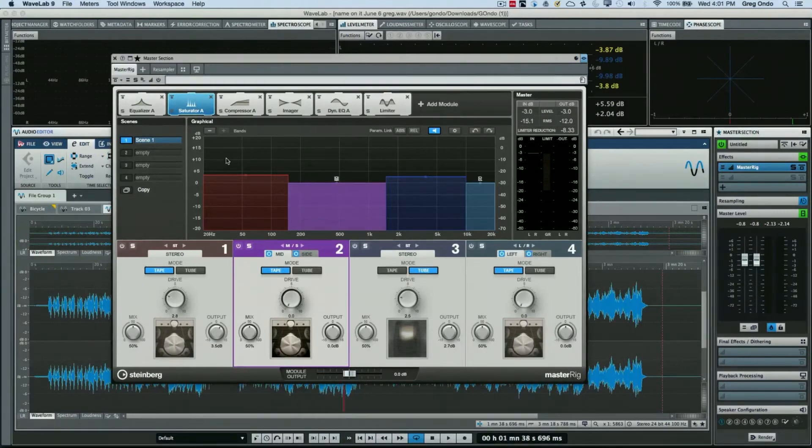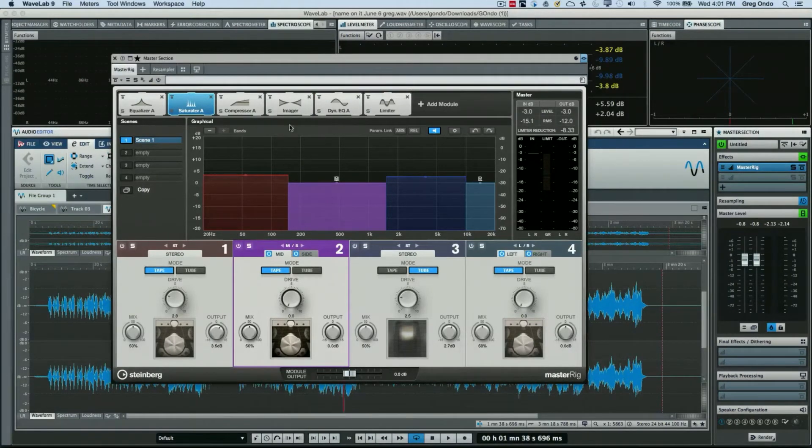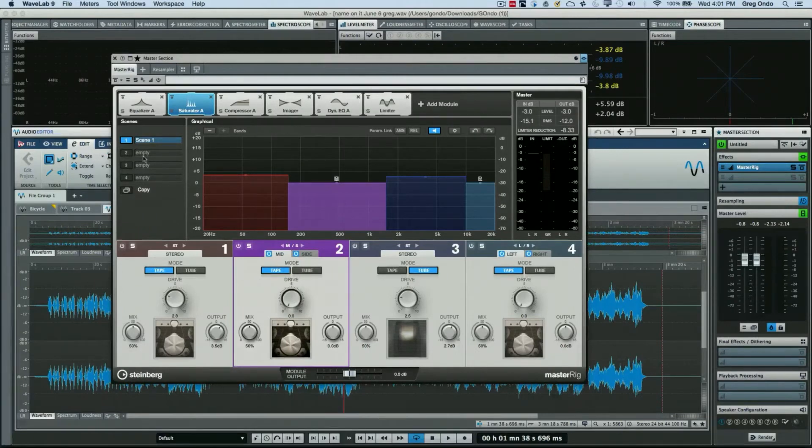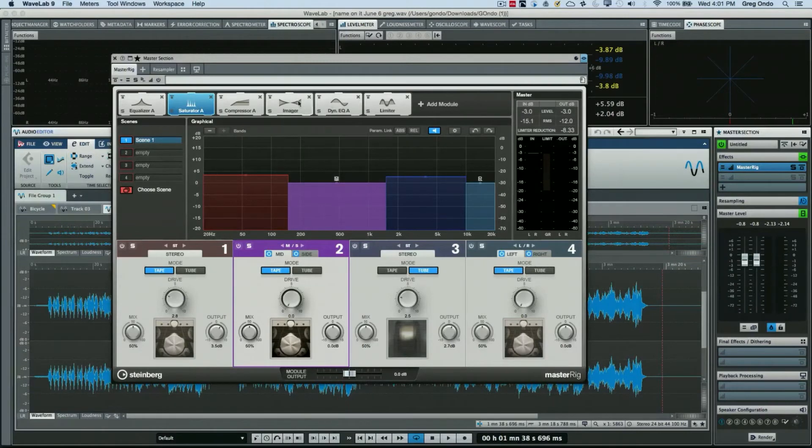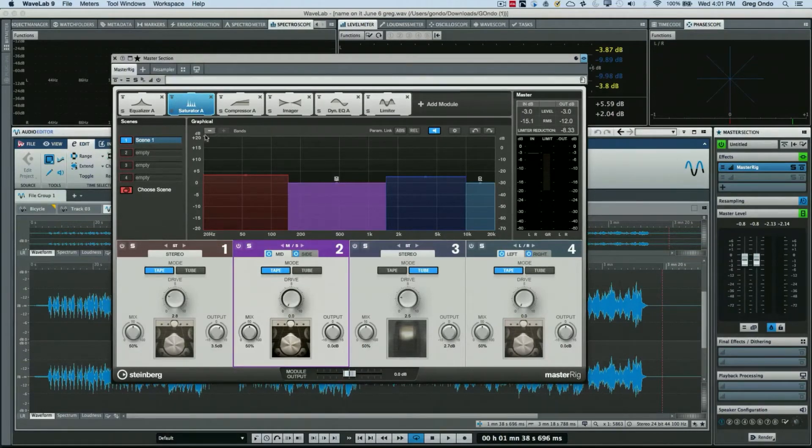And again once you have these set up, you can just change the settings and change the signal flow of the signal routing. Now if you want to easily compare different configurations, what you could do is you have different scenes.